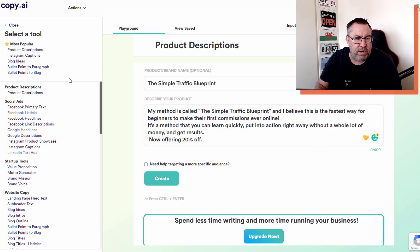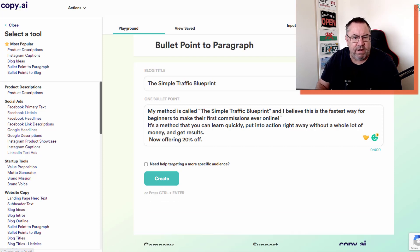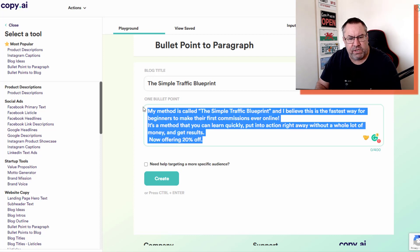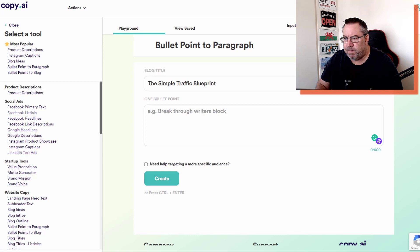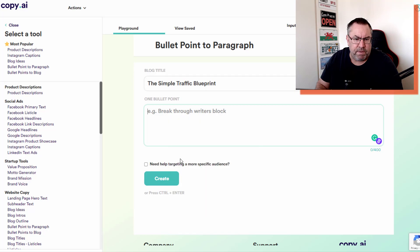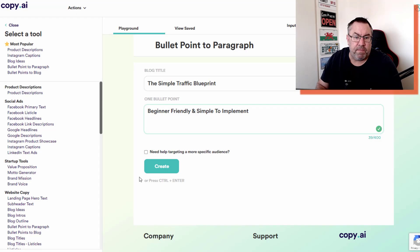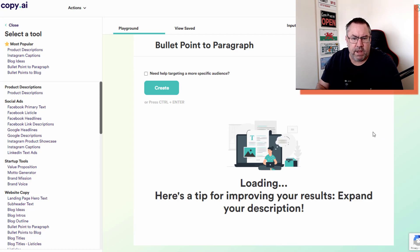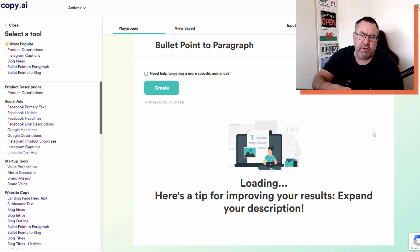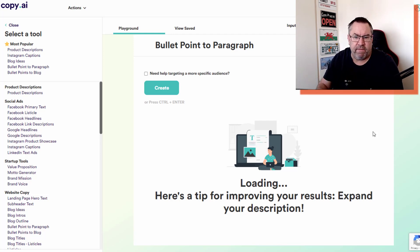Let's have a look at another one. We can look at bullet point to paragraph. I'll paste the bullet point in there - all I want to do is hit create and then wait for the results. It's going to give me ten examples. What it's able to do is expand that bullet point into a proper paragraph. I didn't put a lot of data in this time but it's expanded it into these paragraphs here.